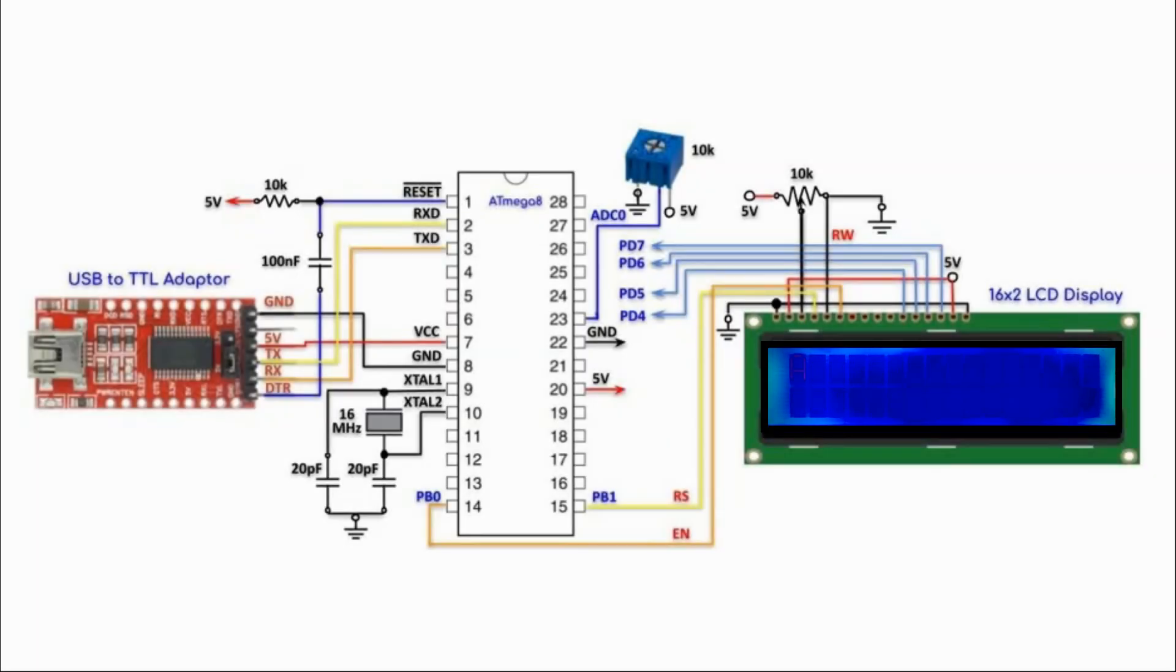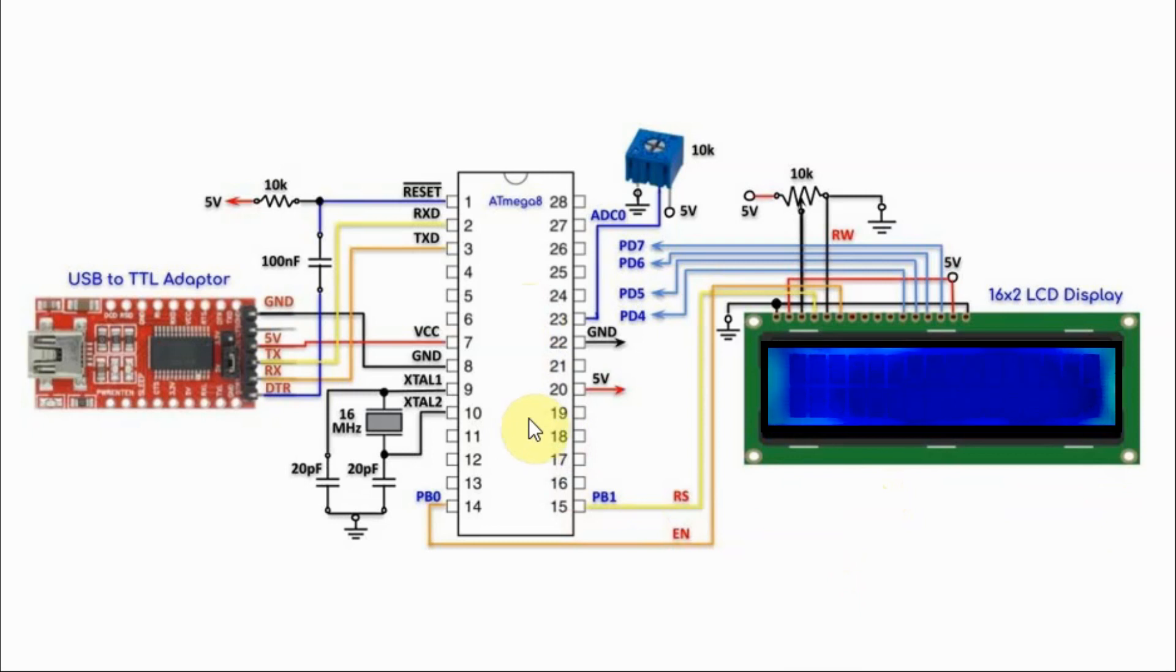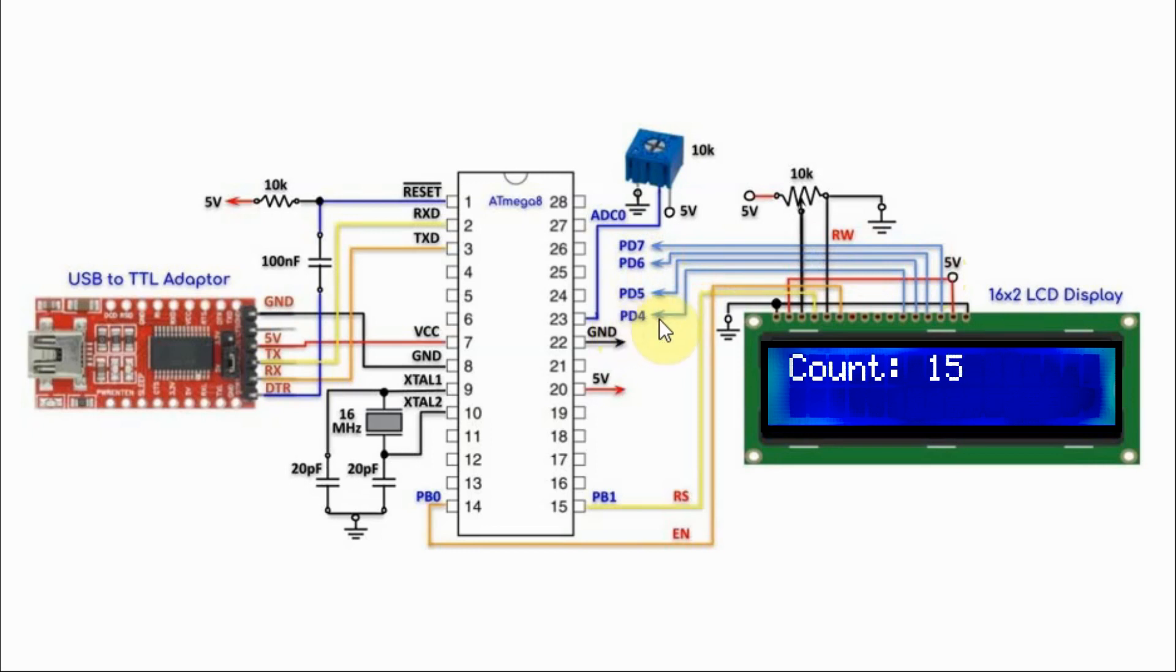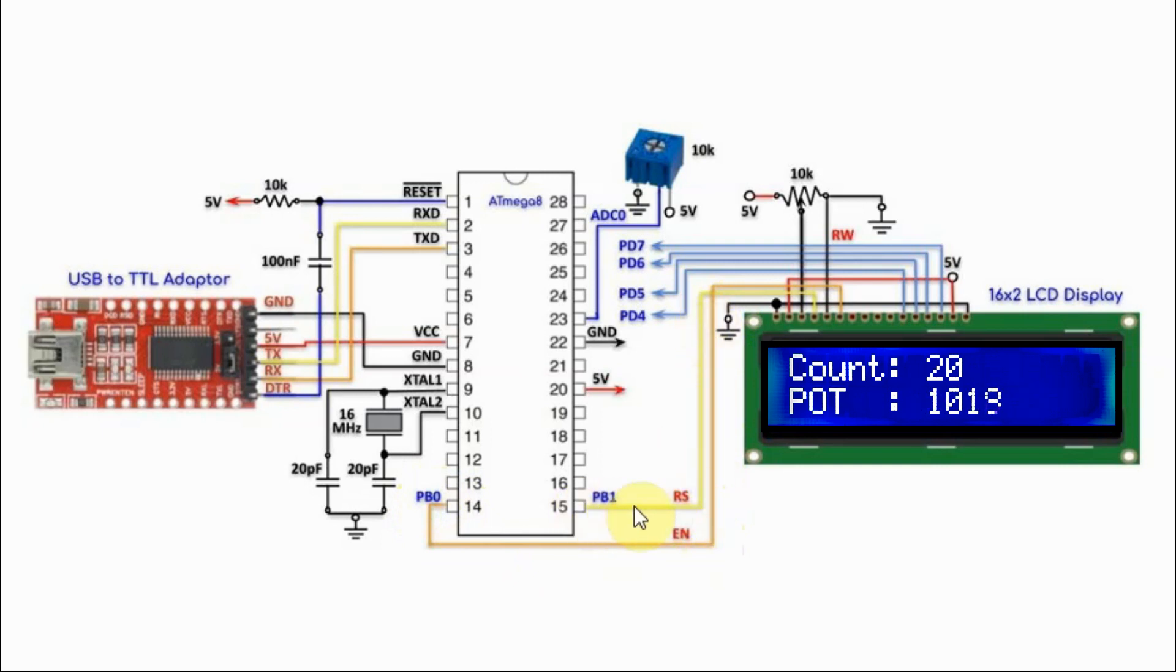In this circuit diagram, the LCD interfaces with the ATmega8 microcontroller, where the four data lines are interfaced with digital lines PD-4 to PD-7 of the microcontroller, the enable line is connected to PD-0, and the register select is connected to PD-1.